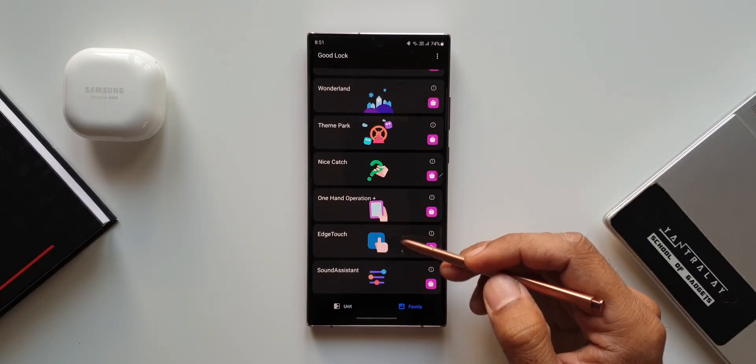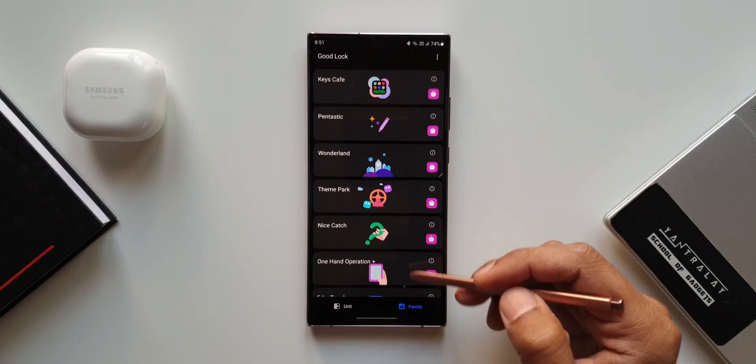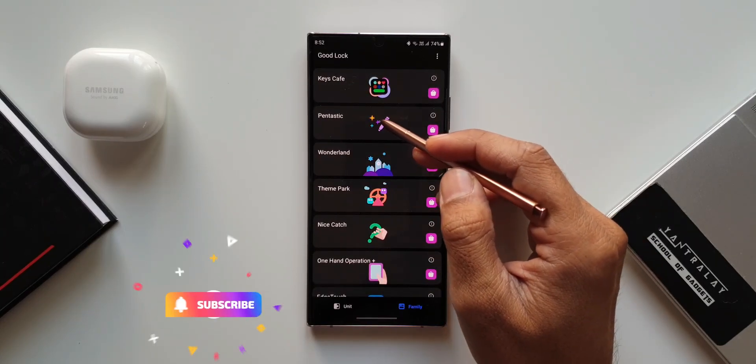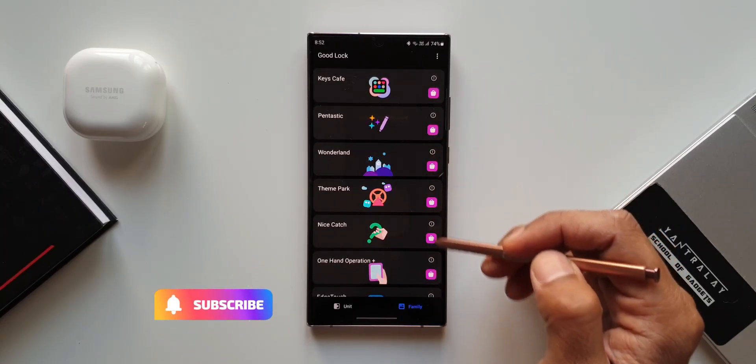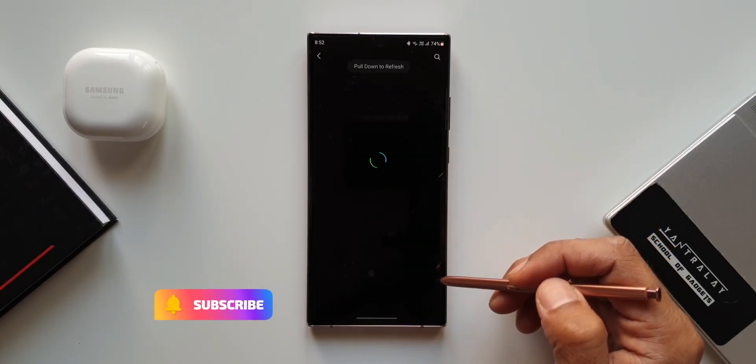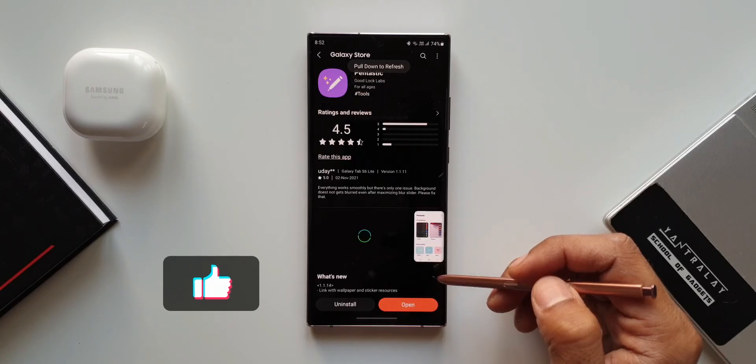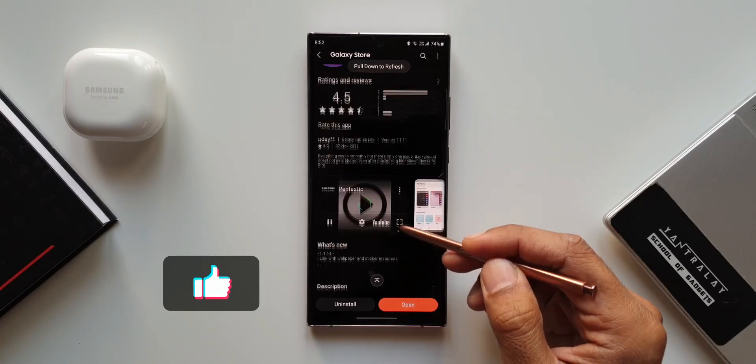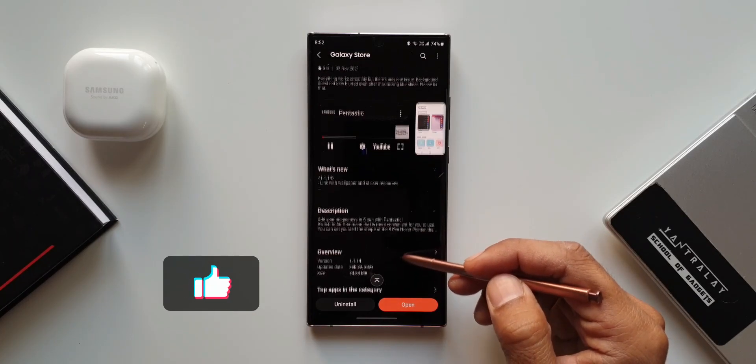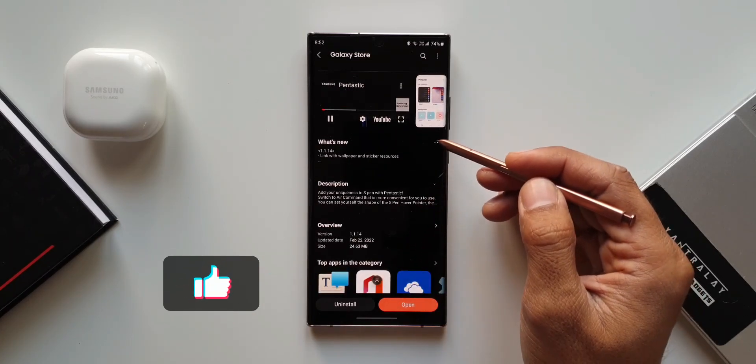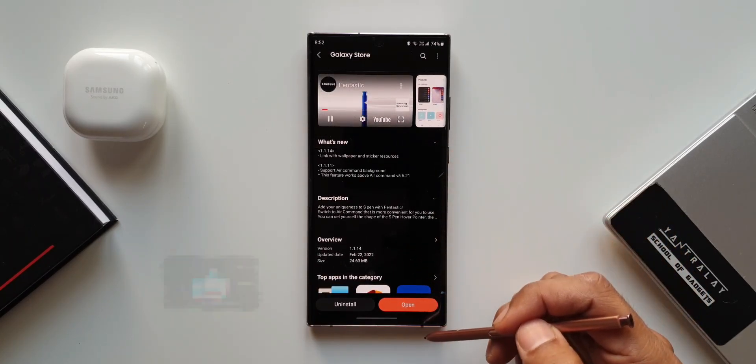If you are a non-Note user then this video is not for you because this is a GoodLock module only for the S Pen users. But hey if you're interested you can definitely watch the video.